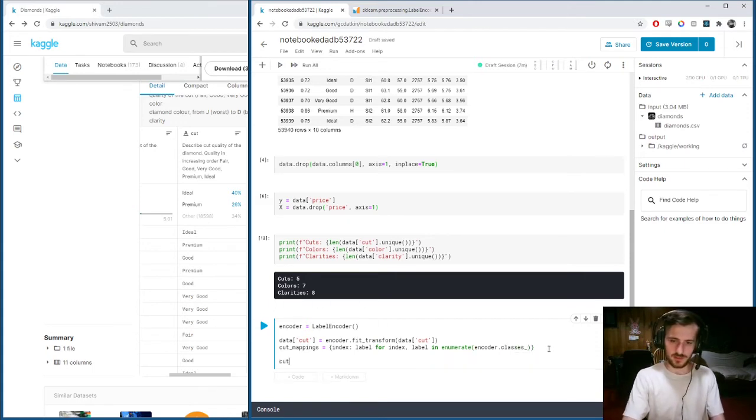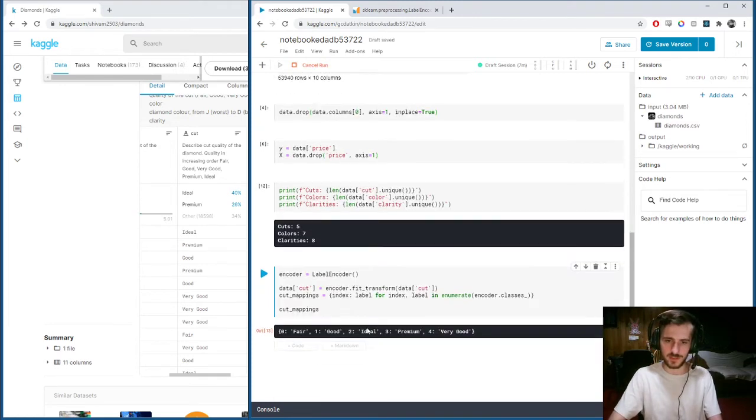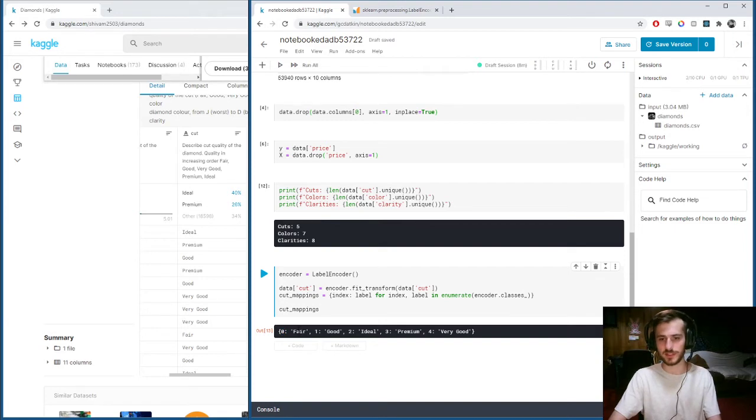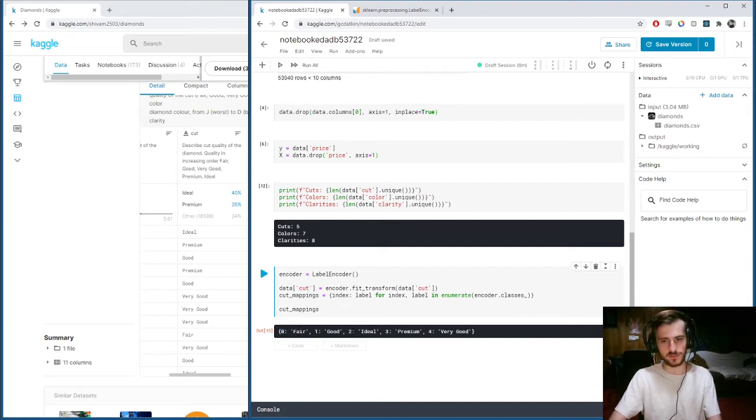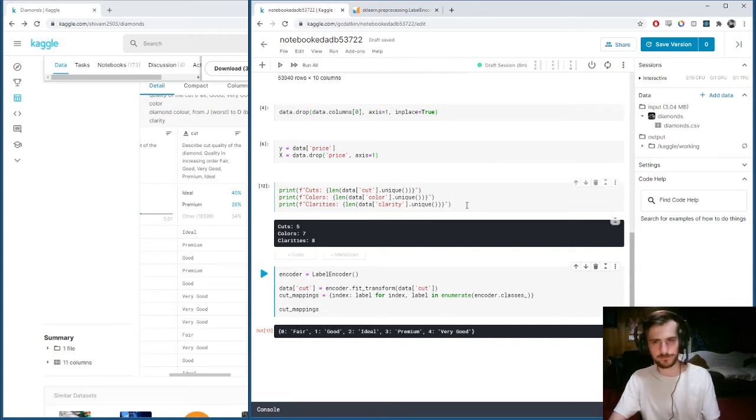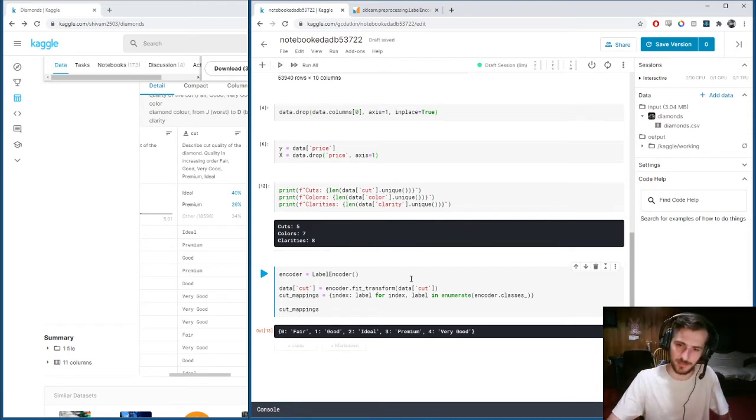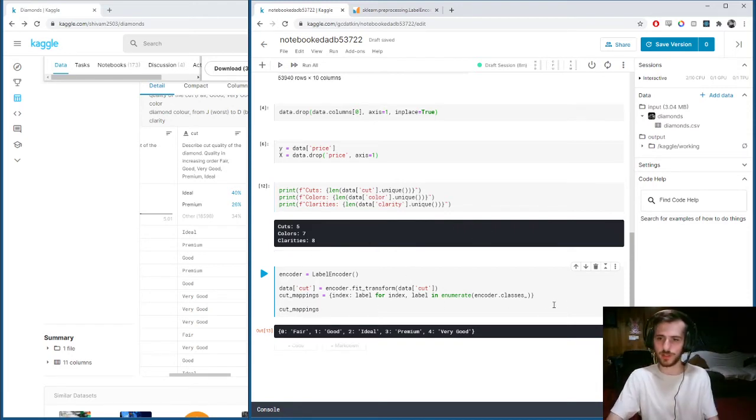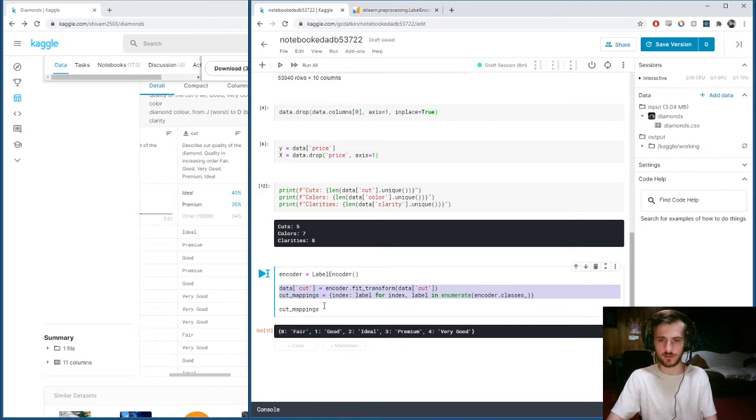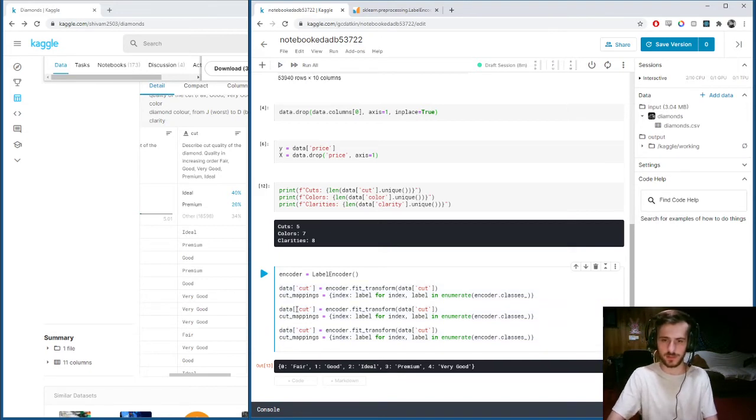You can see the encoder has assigned a number to each of the different labels. Zero for fair, one for good, two for ideal, three for premium, four for very good. That sounds good to me. We're going to do the same thing for the other guys.